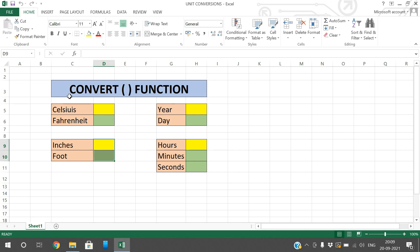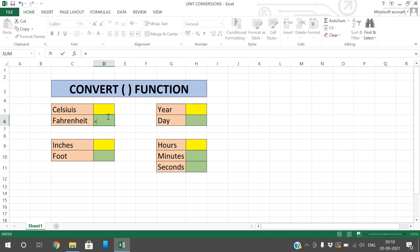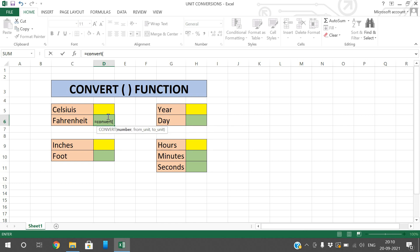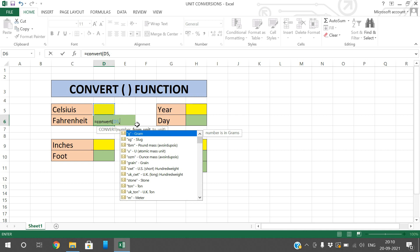Let us take this example. I have given some examples here — we need to convert Celsius to Fahrenheit, inches to foot, year to days, and hours to minutes and seconds. The yellow representation is the input and the green representation will be the output. To find the Fahrenheit of a given Celsius, we use a function called CONVERT, which takes three parameters: the number, the from-unit, and the to-unit.